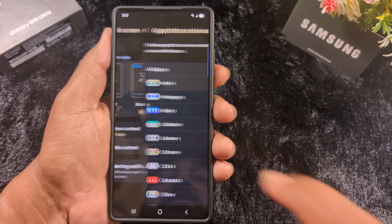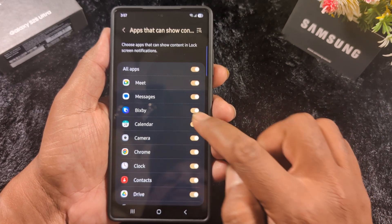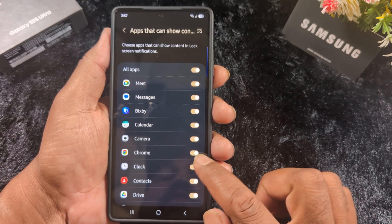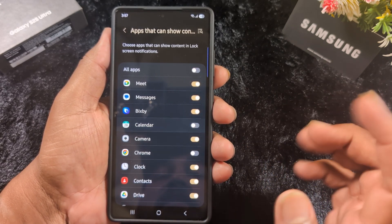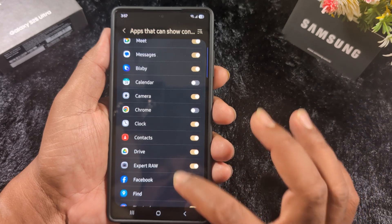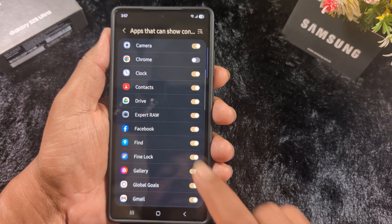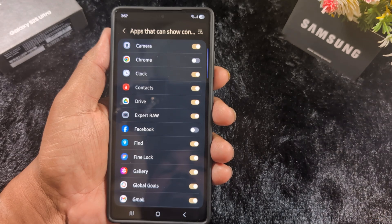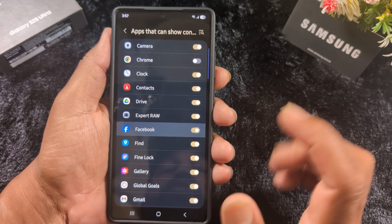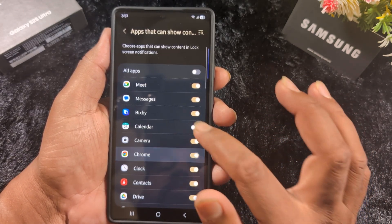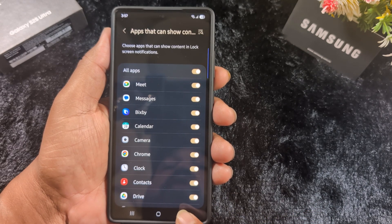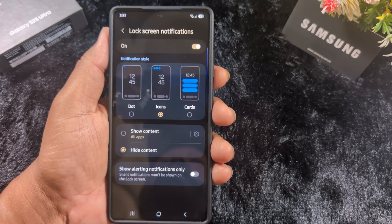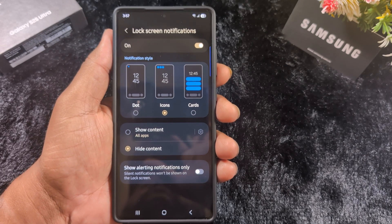You can also select the notification style on the lock screen. By default, Show Content is set to All Apps. Tap the settings gear icon — here you can toggle off the apps whose content you want to hide from the lock screen. For example, if you want to hide notifications from Facebook on the lock screen, just toggle it off. Toggle on or off whichever options you want to show or hide. Select Hide Content to hide all notification content on the lock screen.